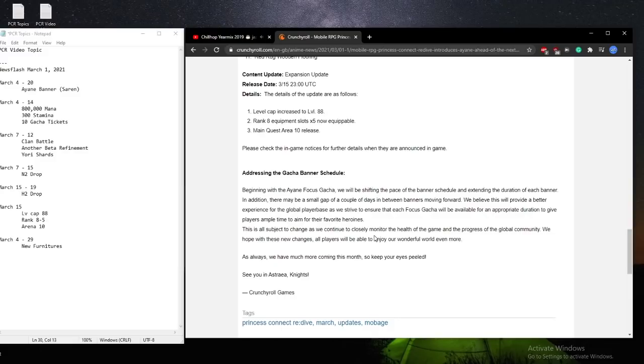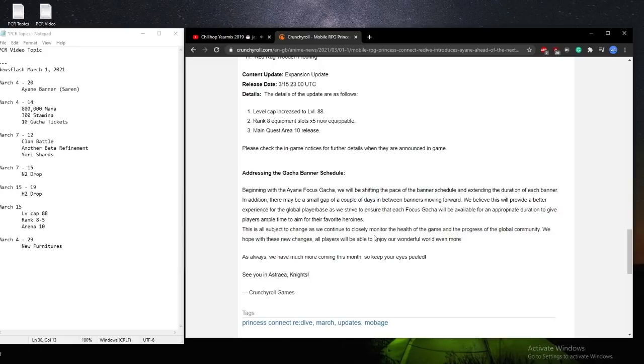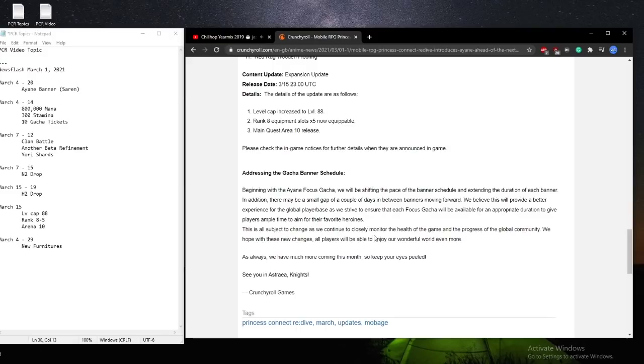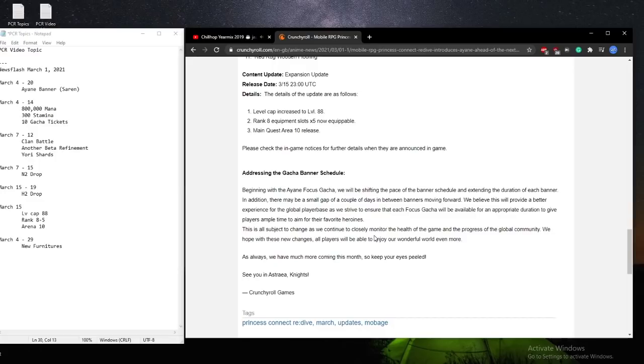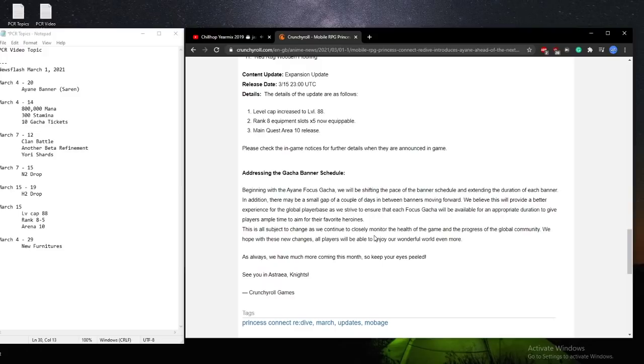However, with this gacha banner schedule change, and as things get paced out more, people are going to have more time to save for the banners they want, and as well as having a better outline and enjoying the meta a bit longer. So less power creepy is what I'm trying to say. So this is overall fantastic news. And you know I've released a video about how I felt about Crunchyroll since the full release of the game, or the soft release of the game as well. And this just reinforces that view that I think Crunchyroll is doing a fantastic, fantastic job in this game so far.